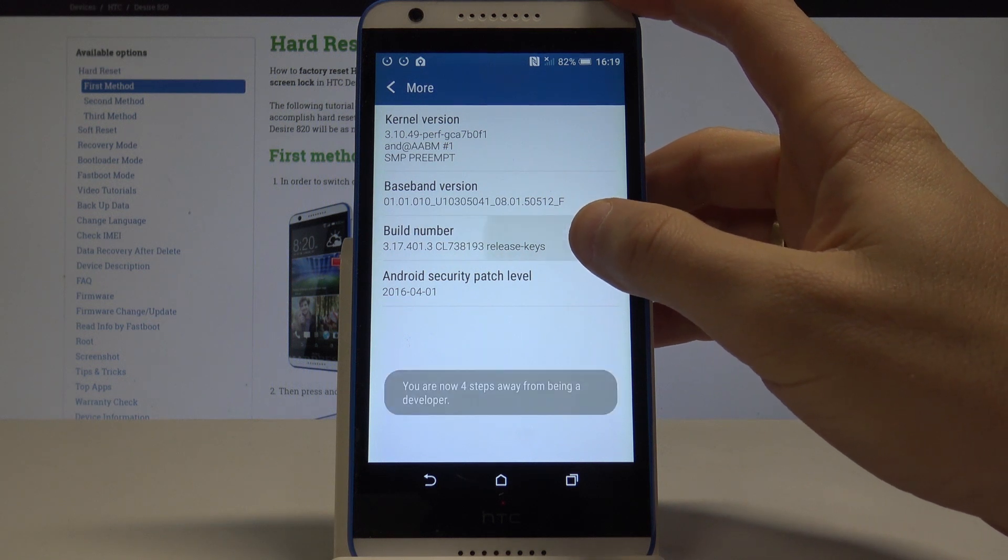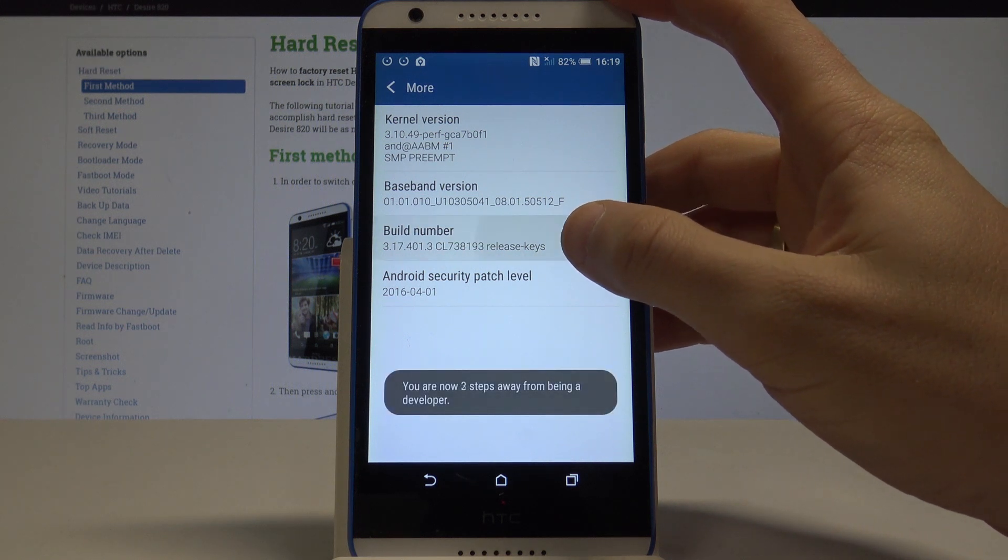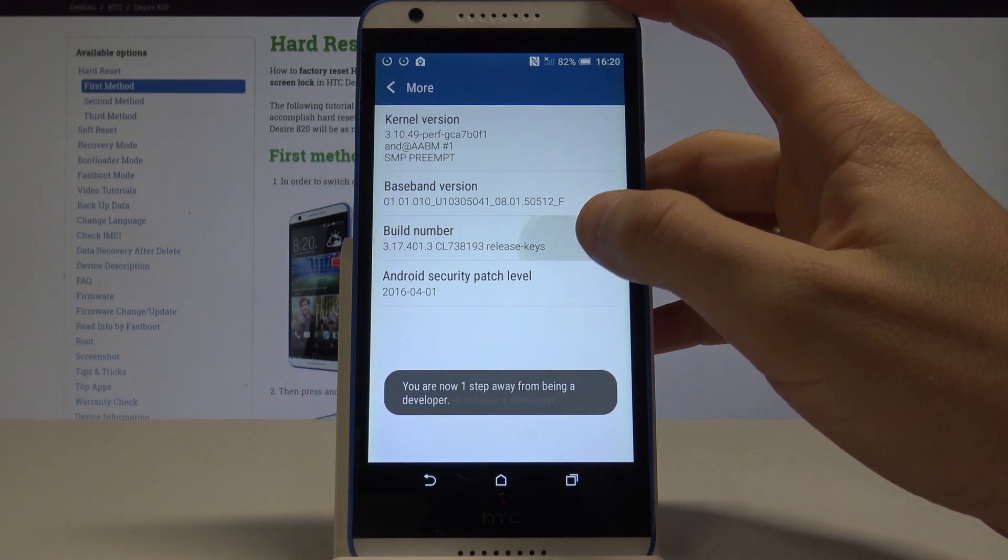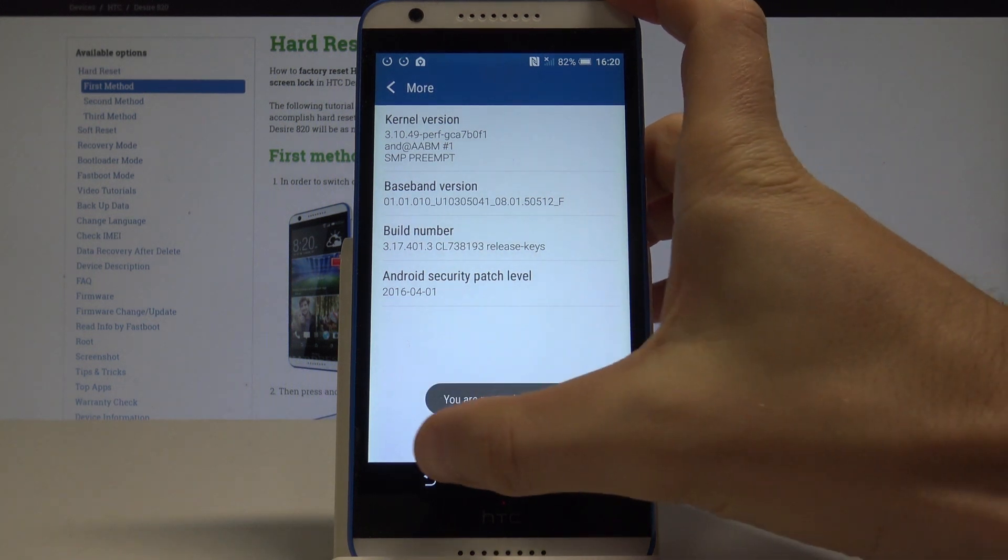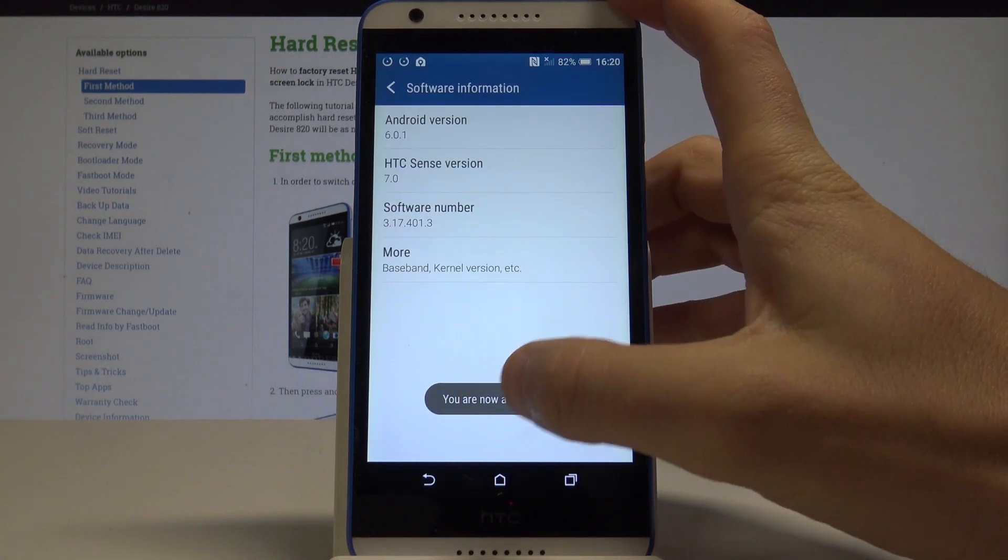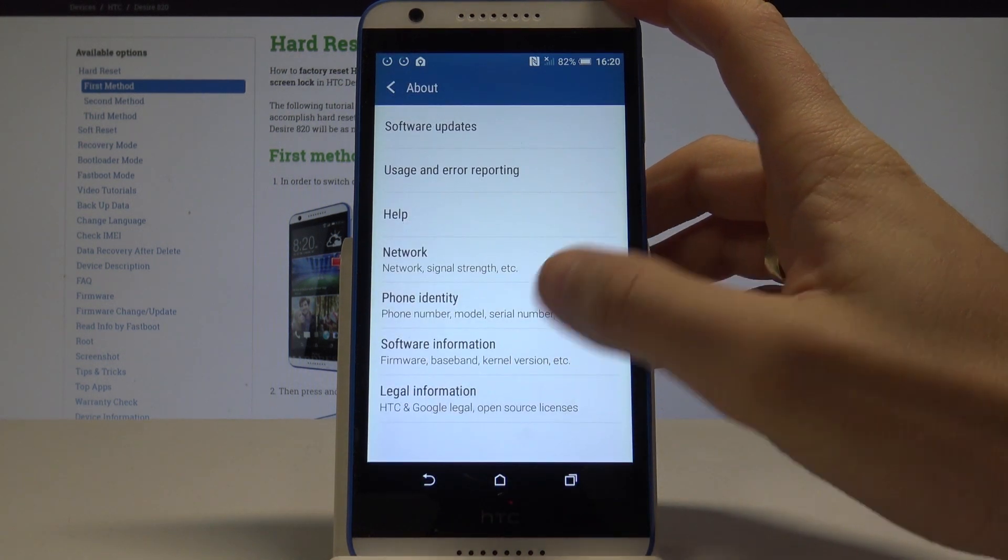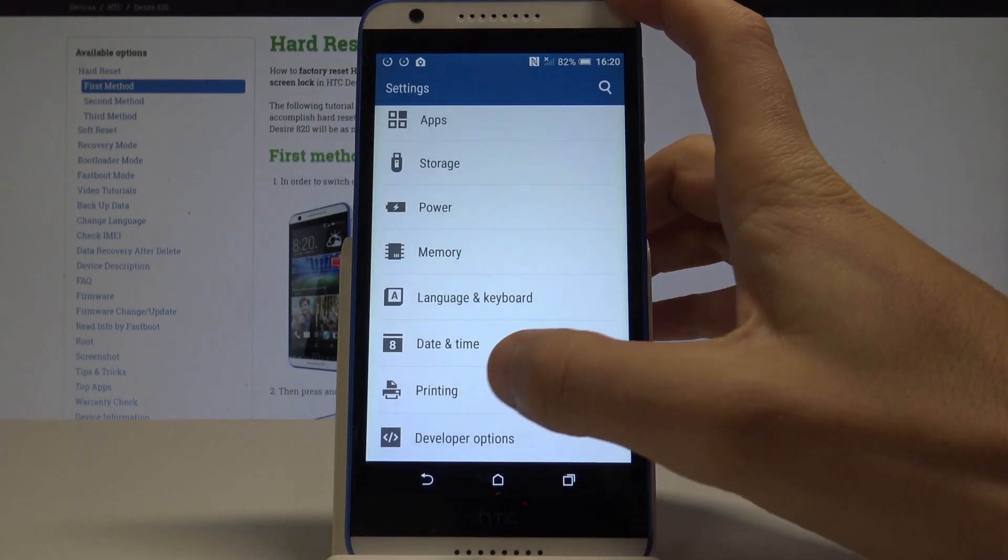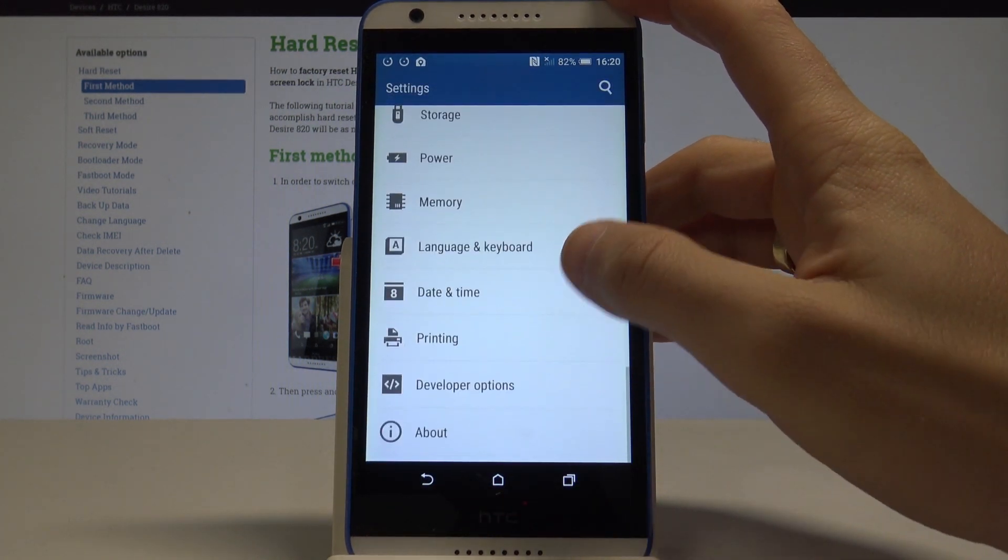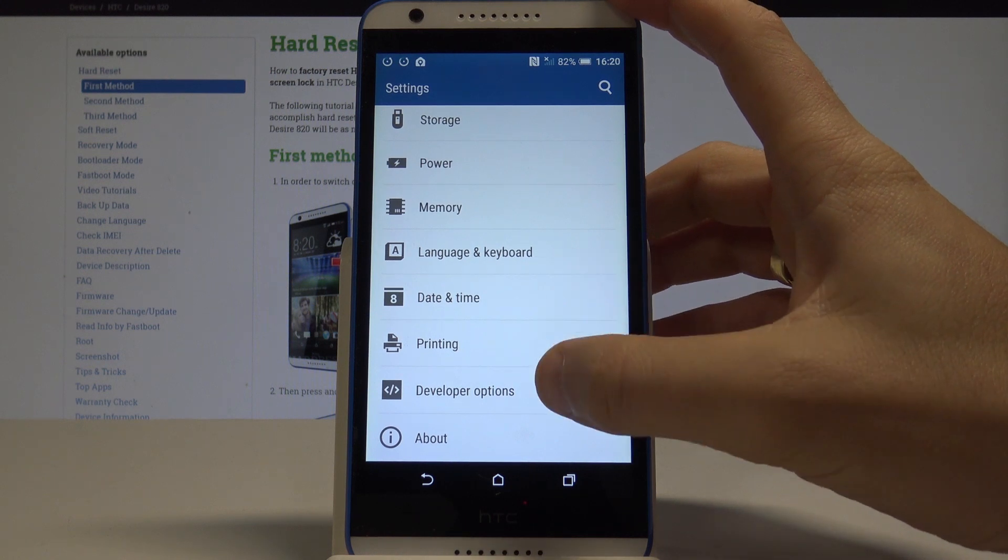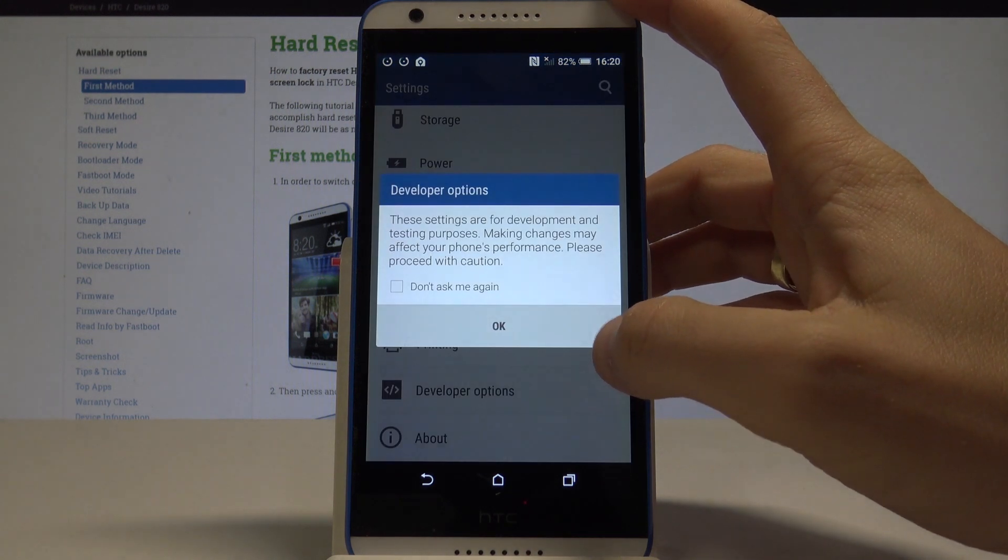Let's tap a couple of times on build number. As you can see you are now a developer so you can go back and here in the settings under printing you've got developer options.